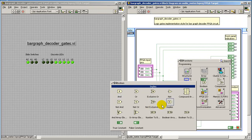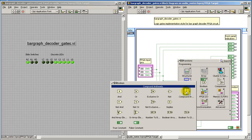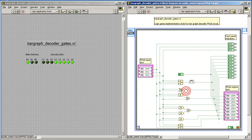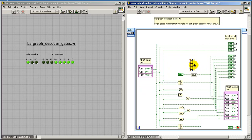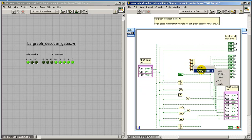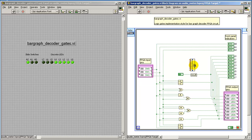These are all under the Boolean sub-palette. Any time that you need to have more than two inputs for a logic gate, that's not a problem. You can simply pull that down or resize it as needed to expose as many inputs as might be necessary.